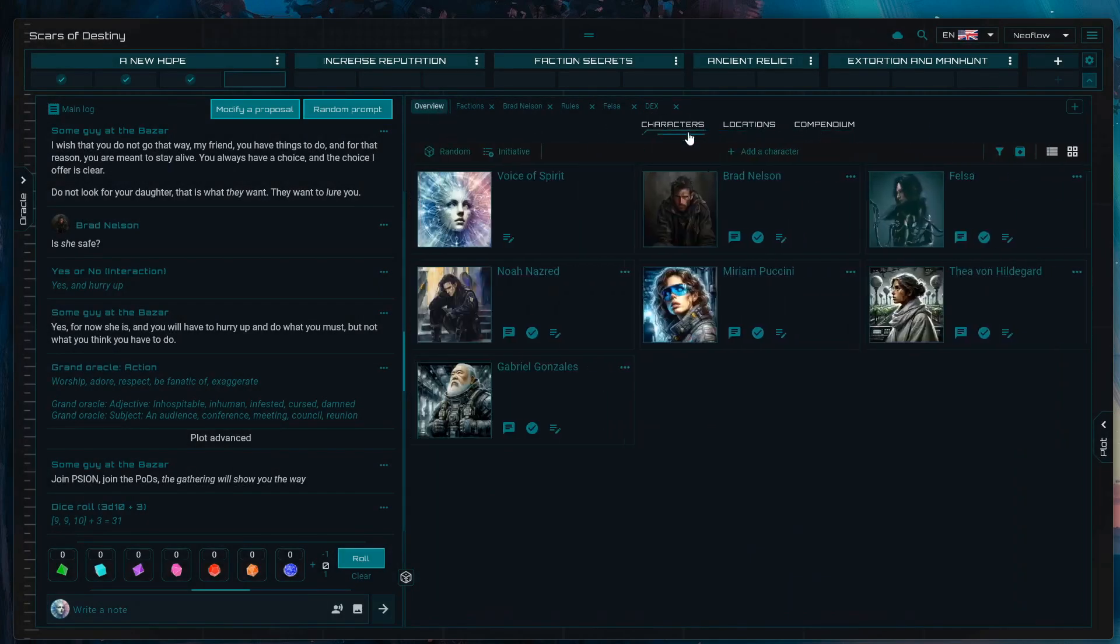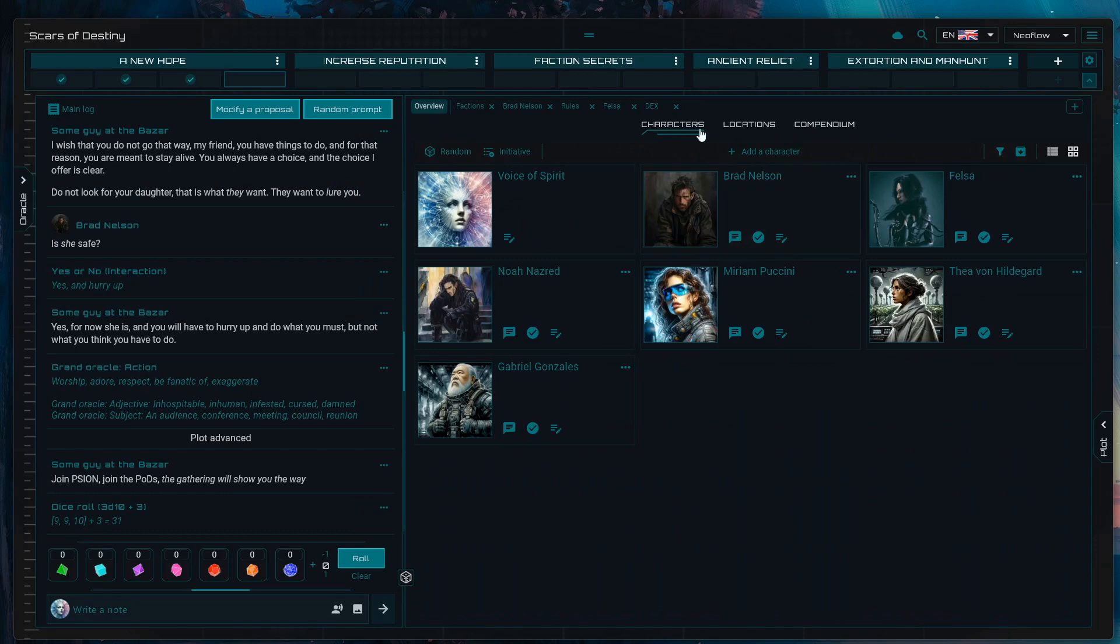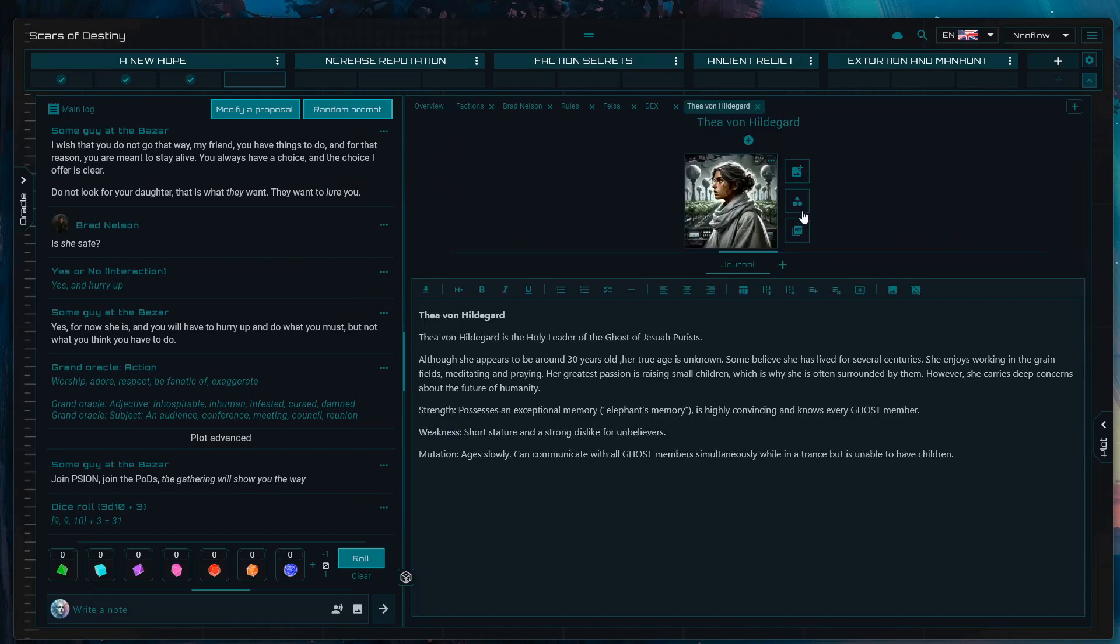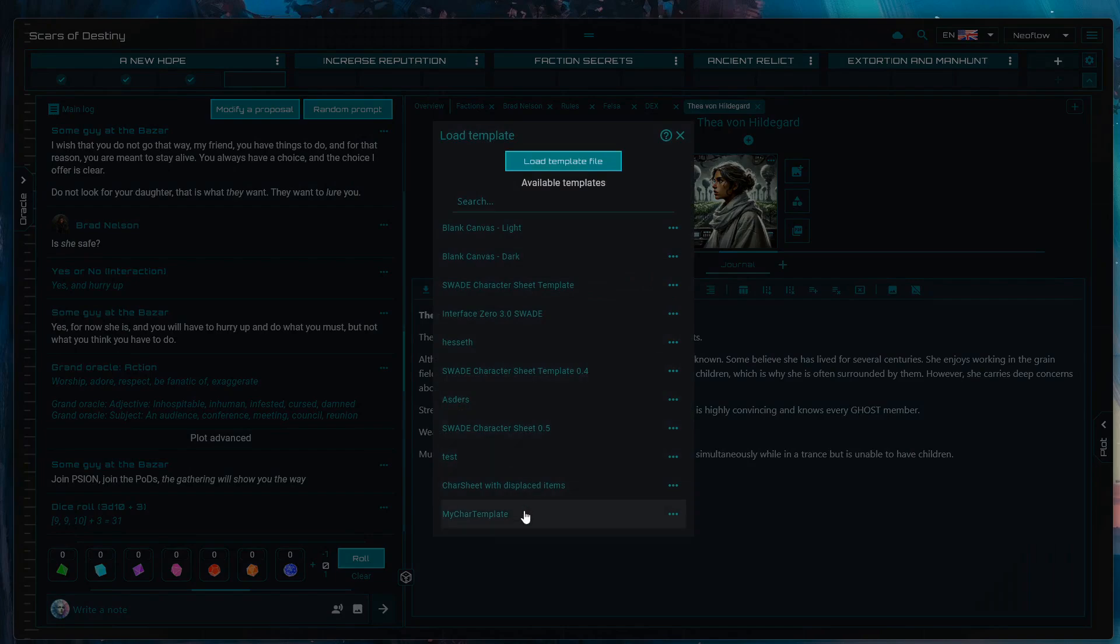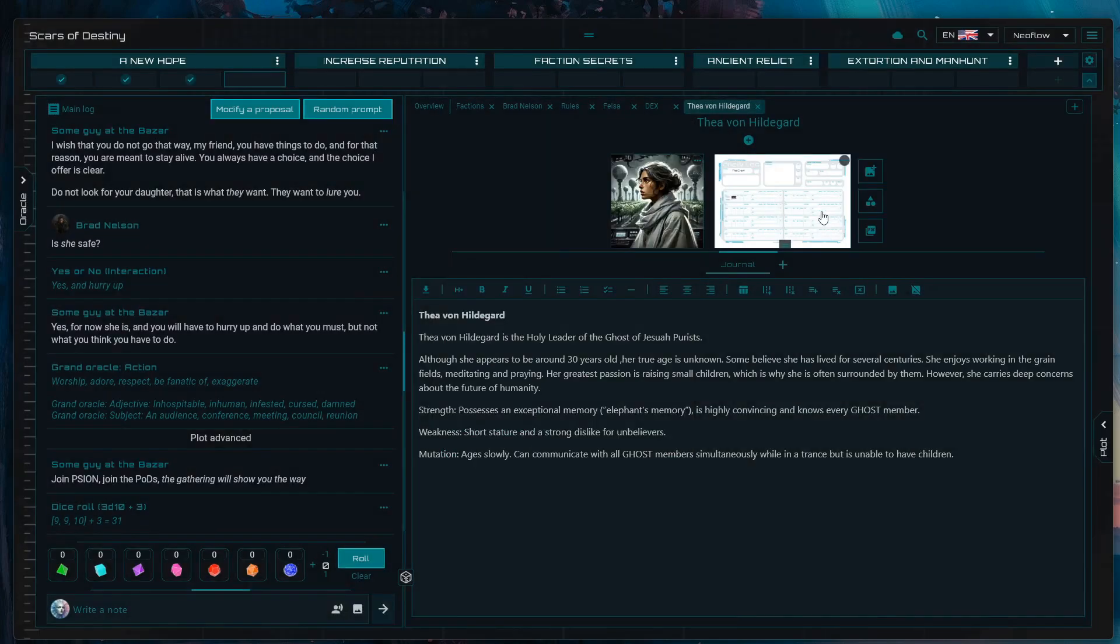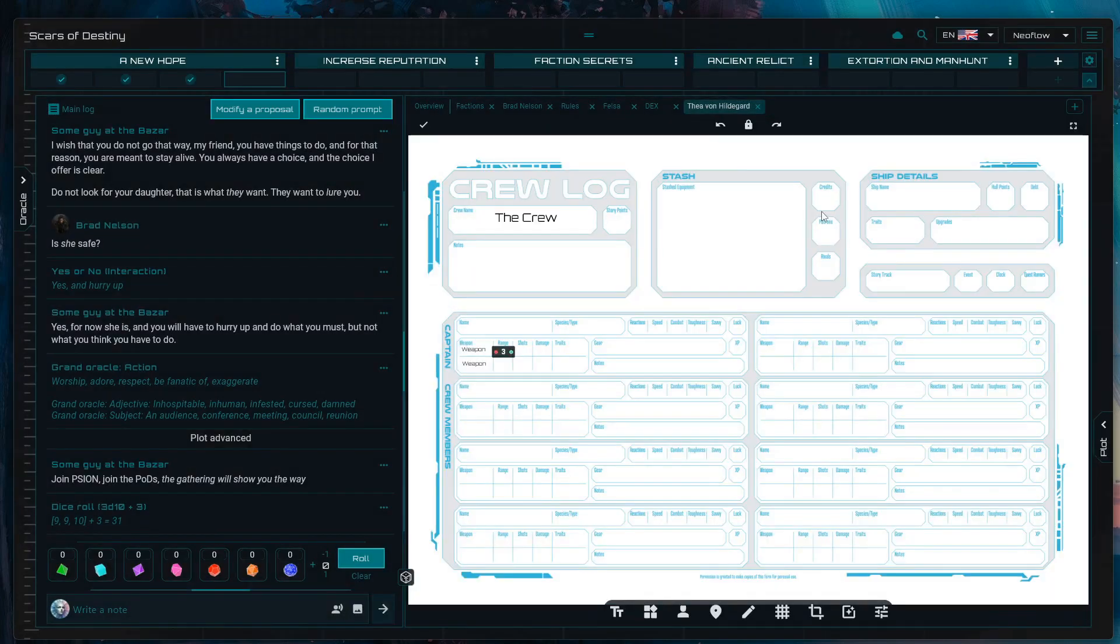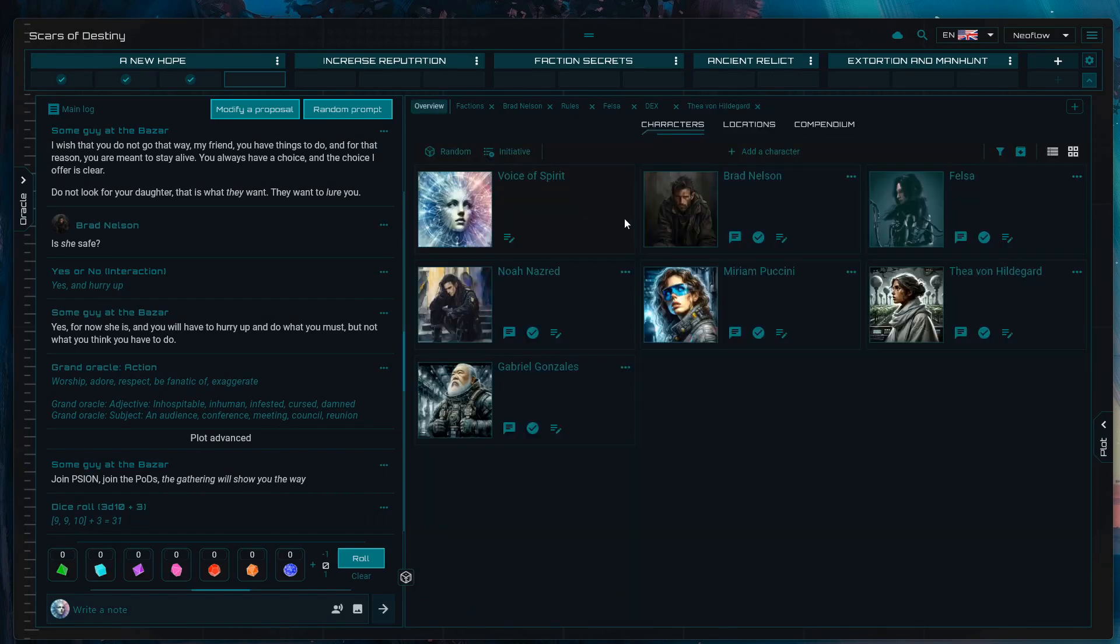That is compendium—sorry, make sure this is only on characters. So in characters you will be able to see this. Cool.